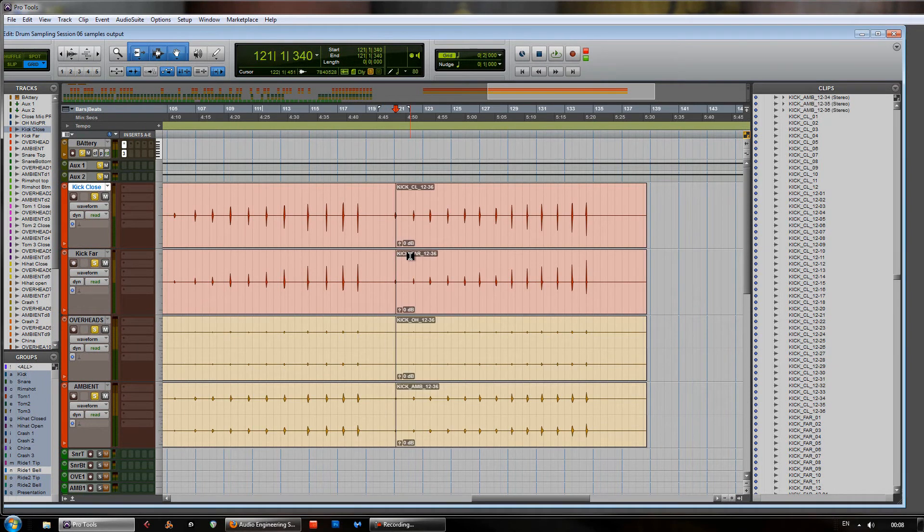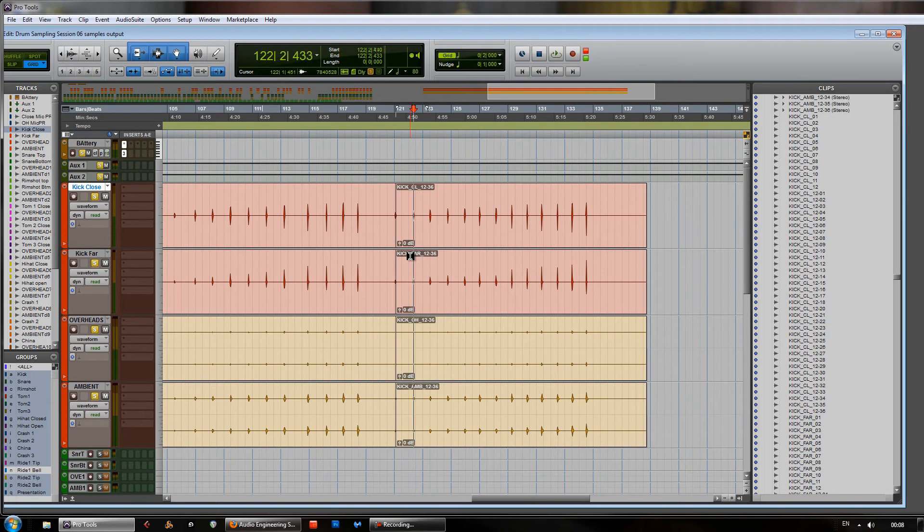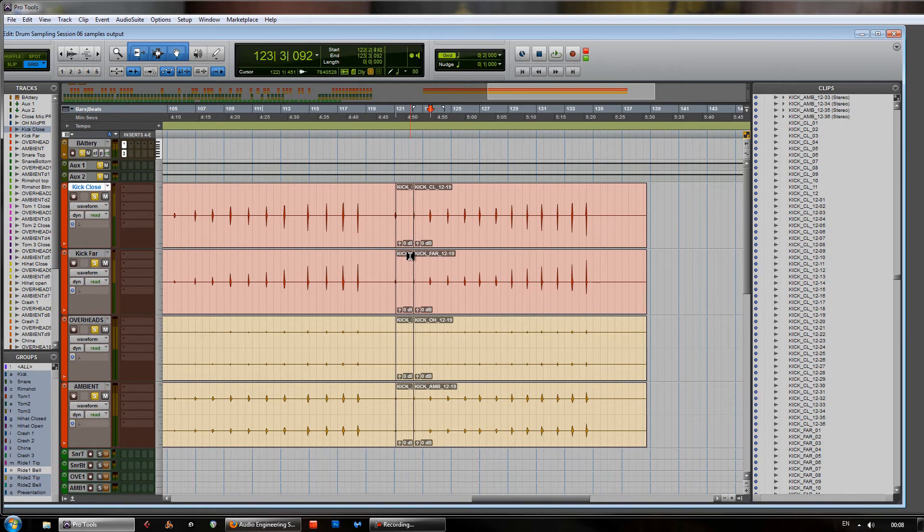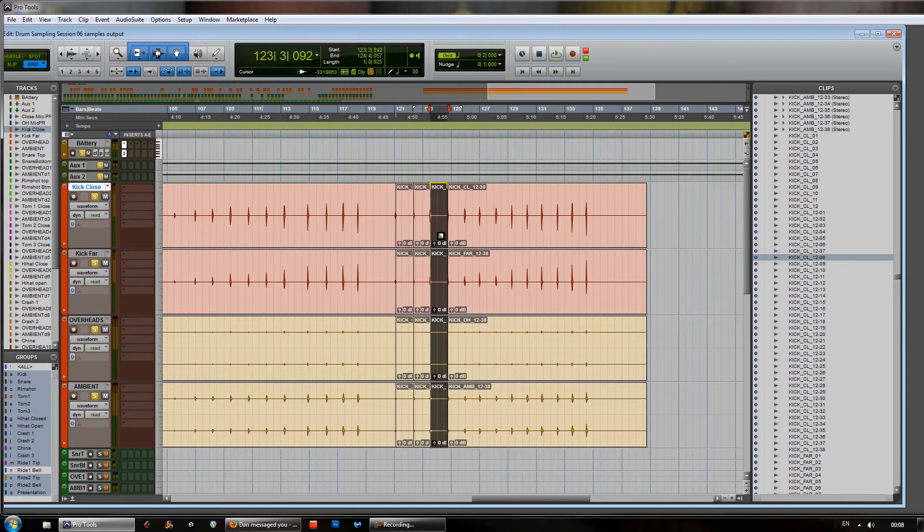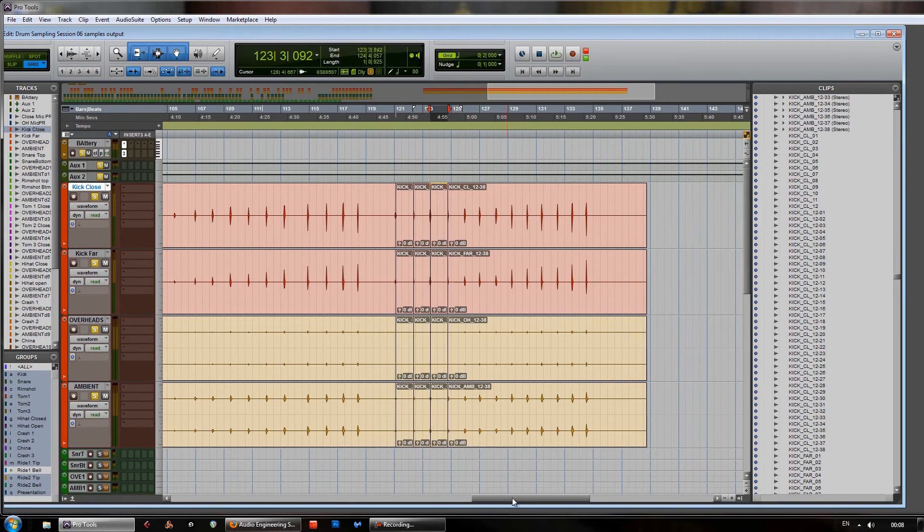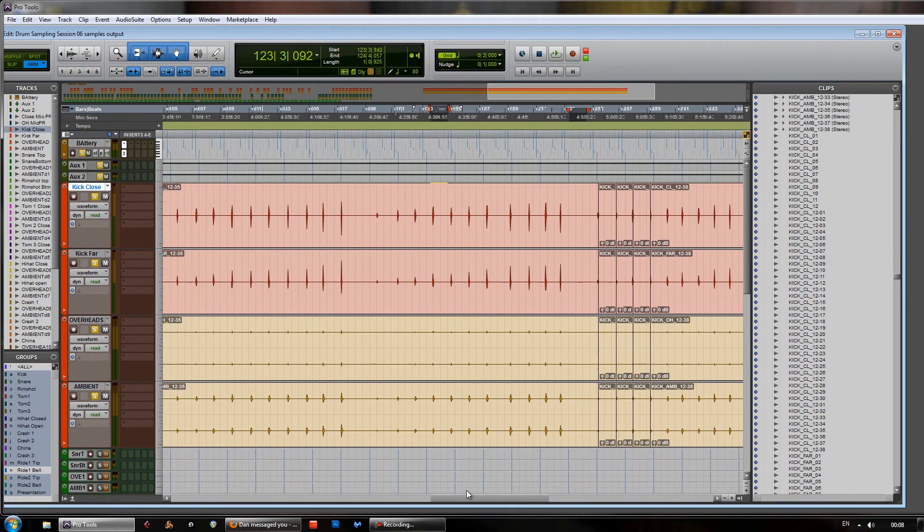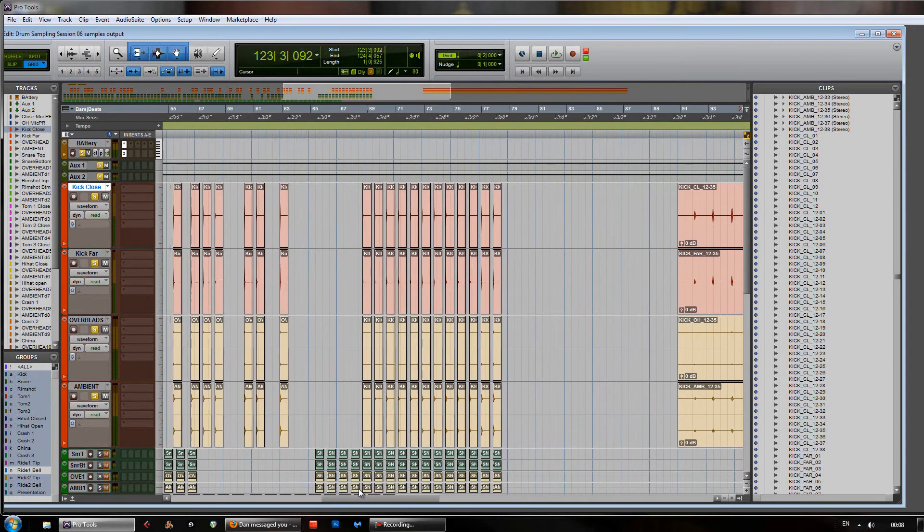CTRL and E, or CMD and E if you're on the Mac, which is going to chop up the samples. And very simply keep repeating that until we've got these tracks all chopped up. So, that can be quite a long process. So, that out of the way, we can look at these ones that I made earlier.